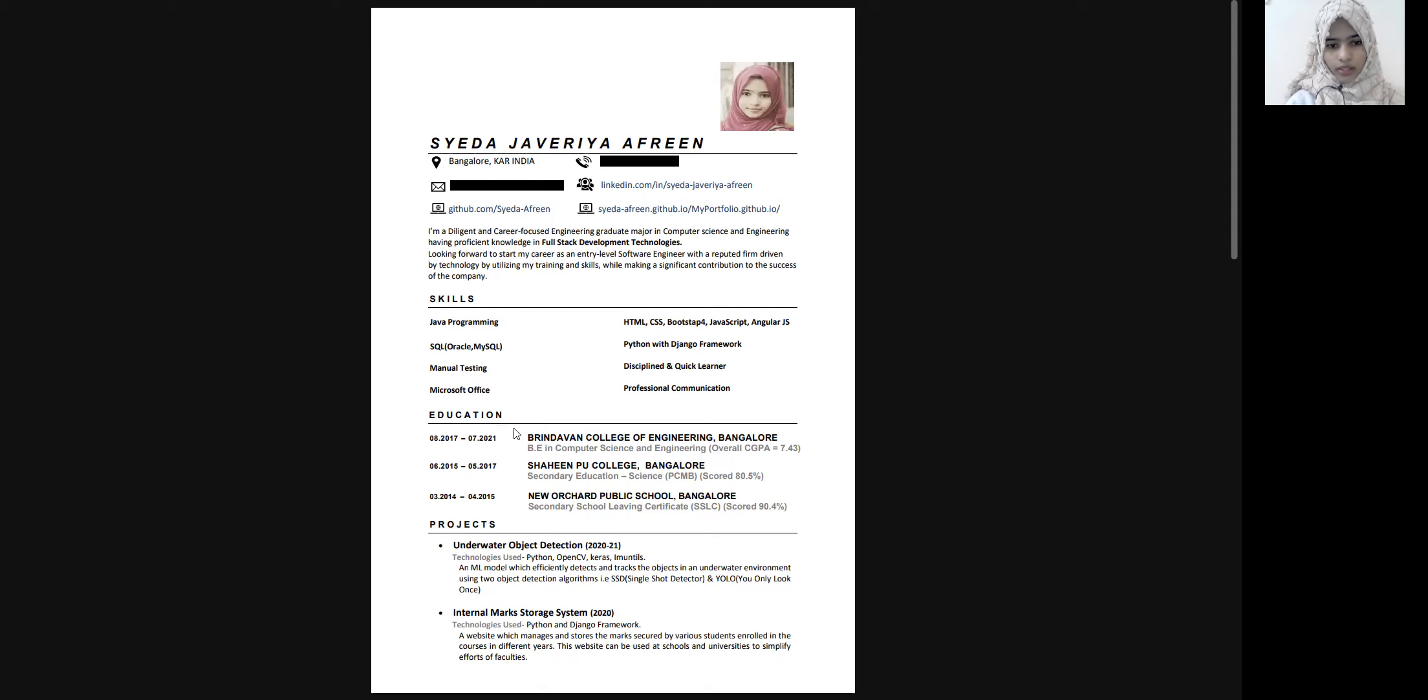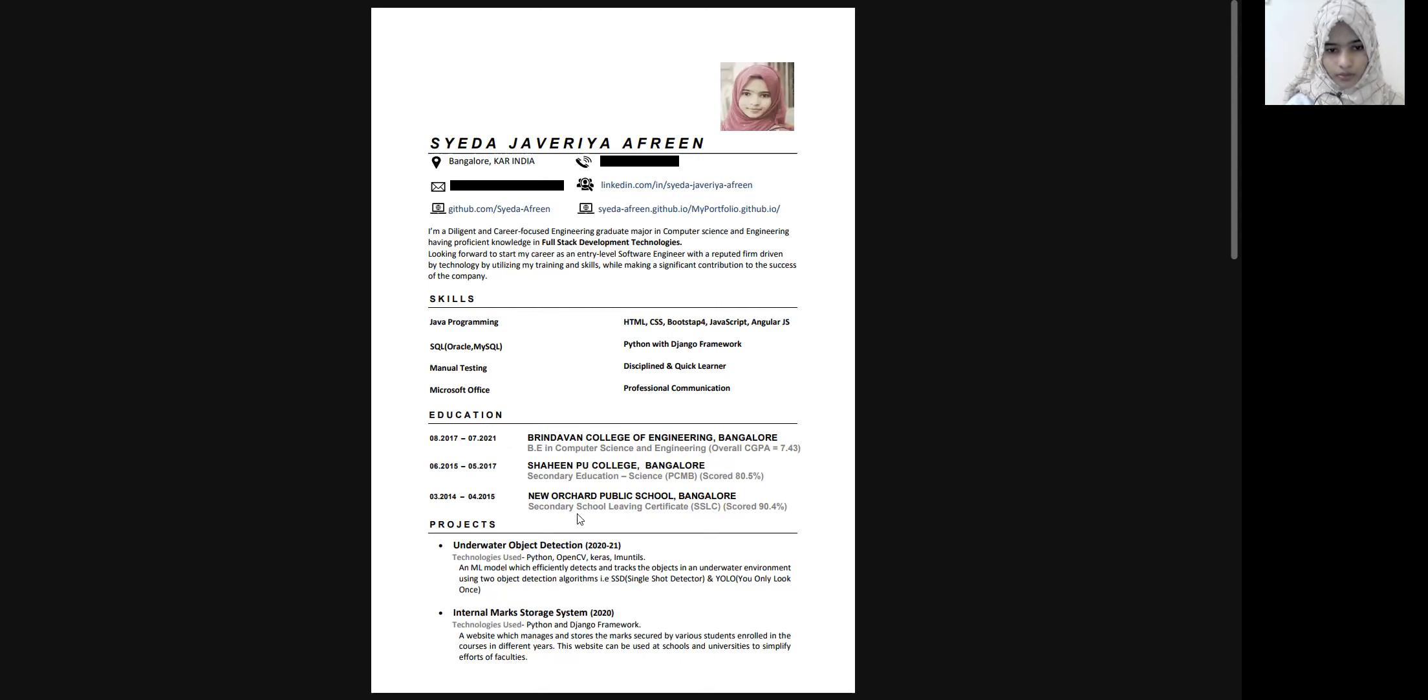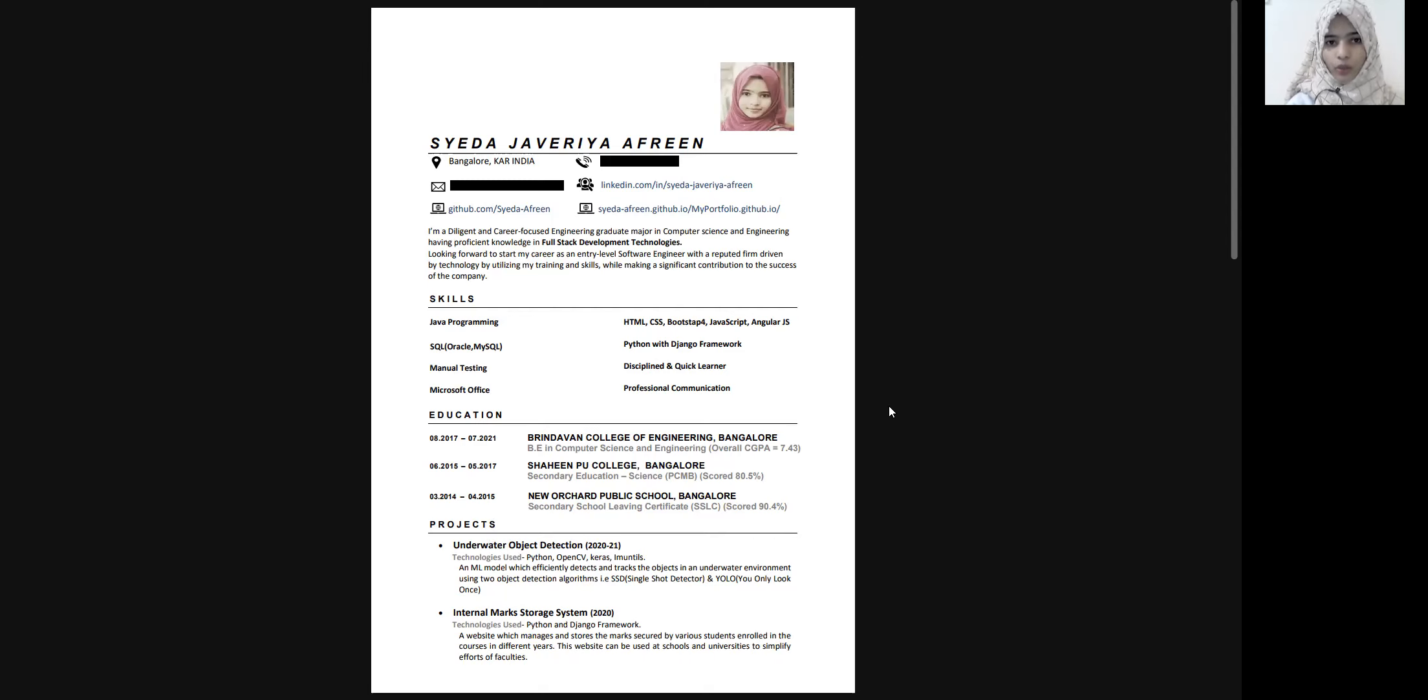So in the education section, make sure you add the latest qualification at the top. So first add your BE that is your engineering or a bachelor of technology, B tech, and then your PUC or the secondary education. And then add your SSLC. So this was my education and then add about your projects. So projects plays a very important role. You might have done many projects in your semesters. So this is the time you can add them here. Make sure you know about this project in and around about your project.